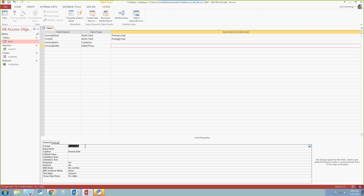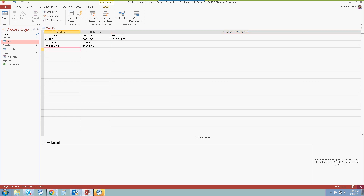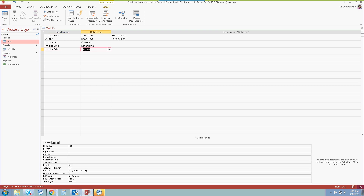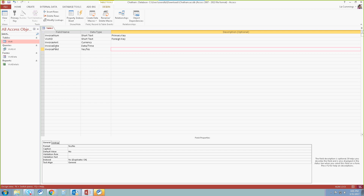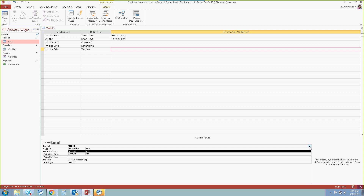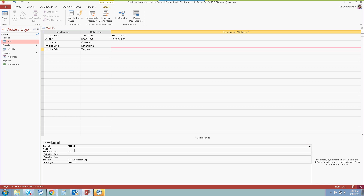Next, in our fifth row we're going to type in 'InvoicePaid' — make sure no spaces. We're going to start typing in a Y. For invoice paid, this is going to be a yes/no response, so we're going to tab over. From here we're going to select F6. We want it to be yes/no as far as our format — there is a drop-down menu, and based on that specific data type you can do true/false, yes/no, or on/off. We're going to leave it yes/no. Then for our caption we're going to type in 'Invoice Paid.'